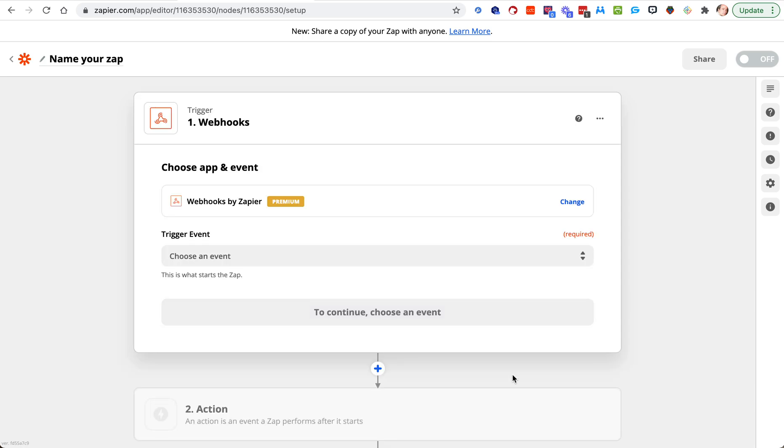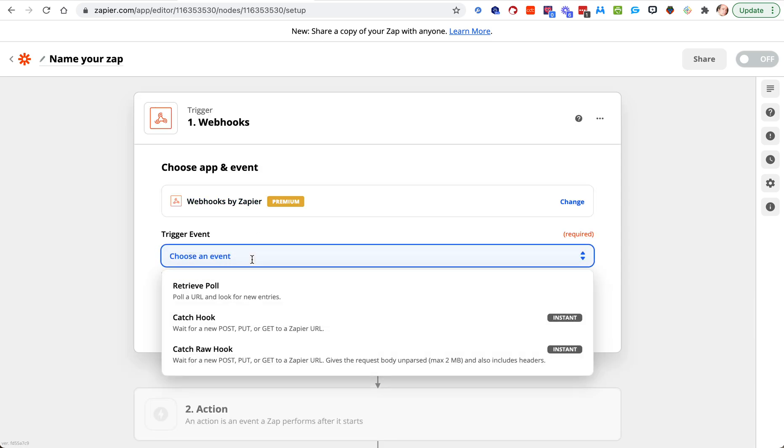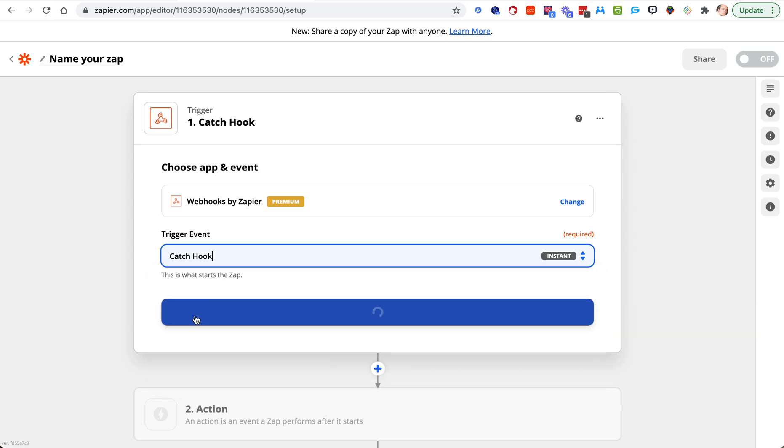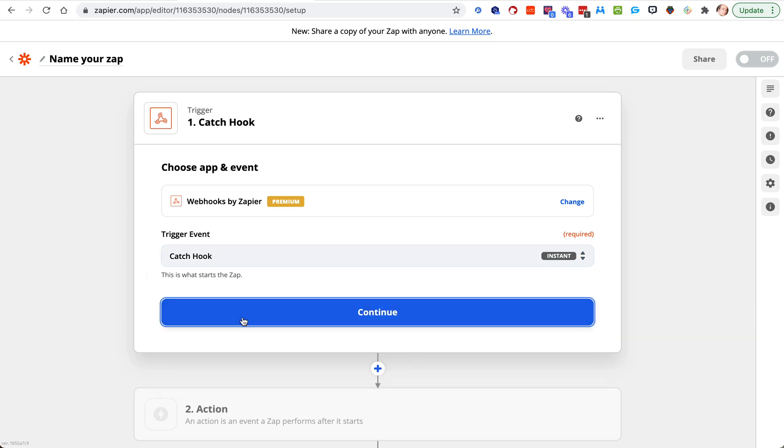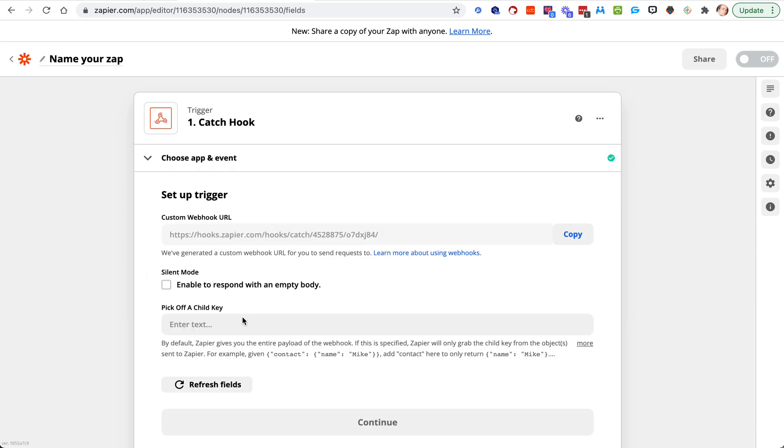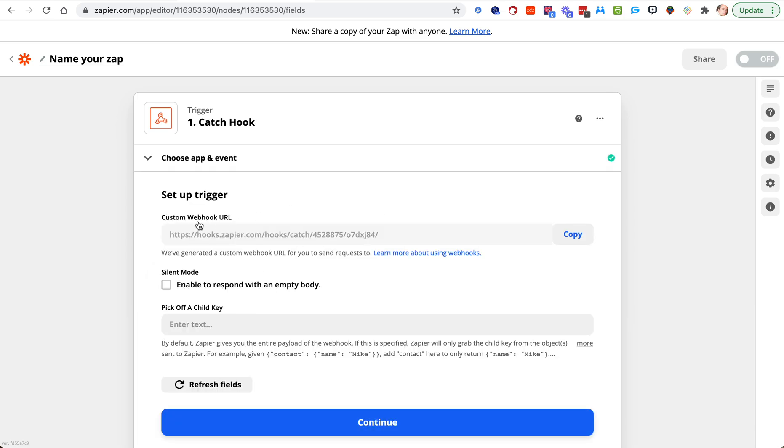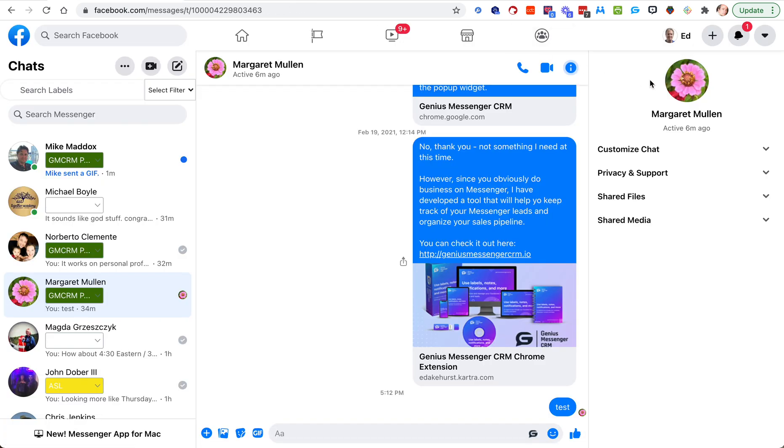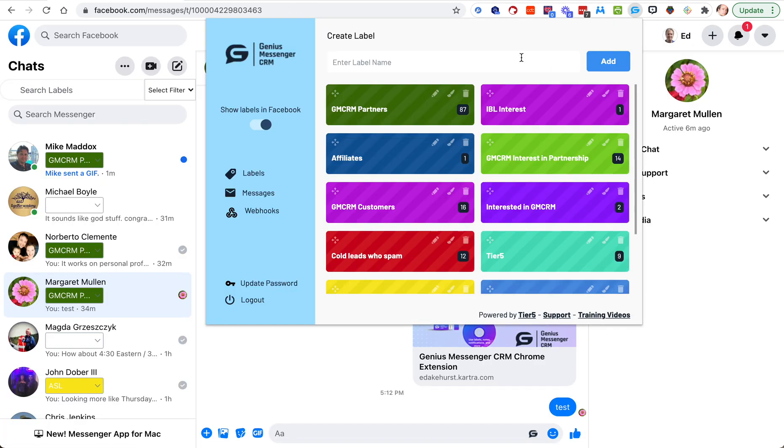Select webhooks, remember we do catch hook. Again, if you haven't watched the last video, do it. Custom webhook URL we need to copy. We go back to Genius Messenger and we're going to create a webhook.